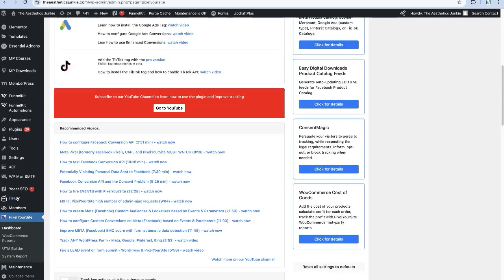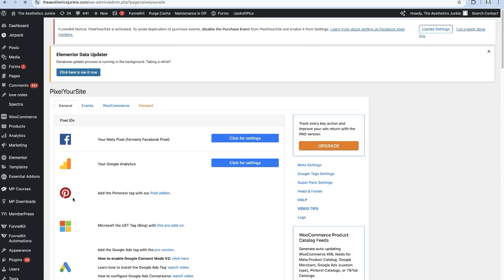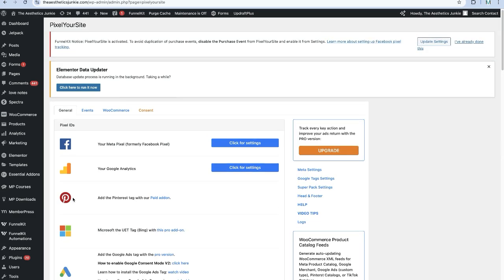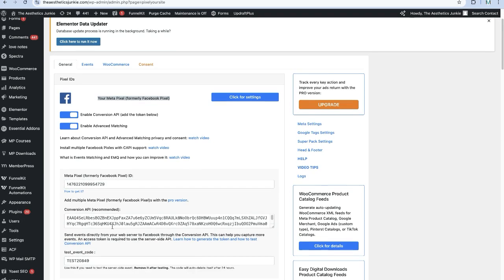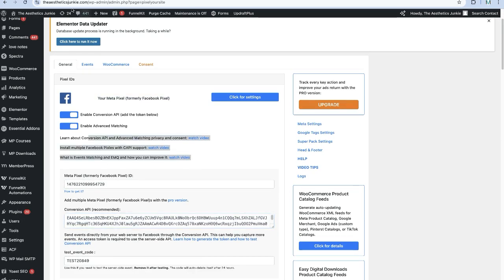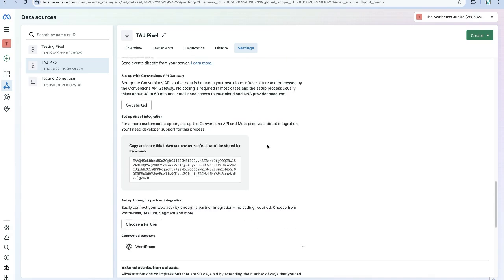We're going to come over to our WordPress website and we're going to come to Pixel Your Site. We're going to come to our dashboard and we were here earlier on. So on your Meta Pixel, we're going to click for Settings. You're going to paste in your Conversions API here.